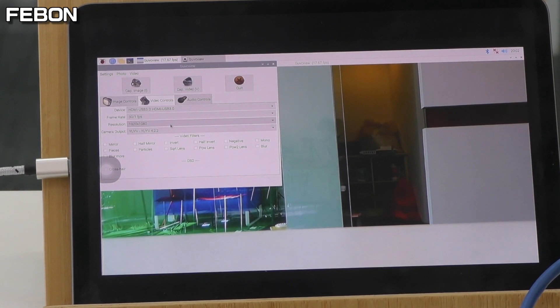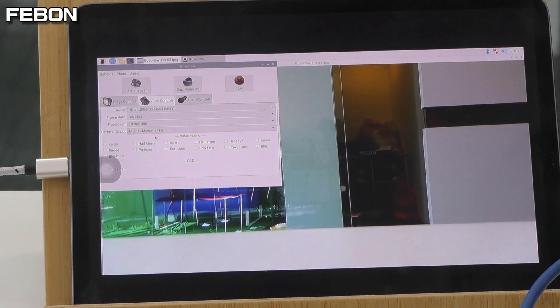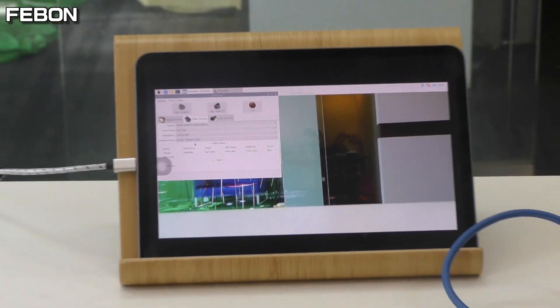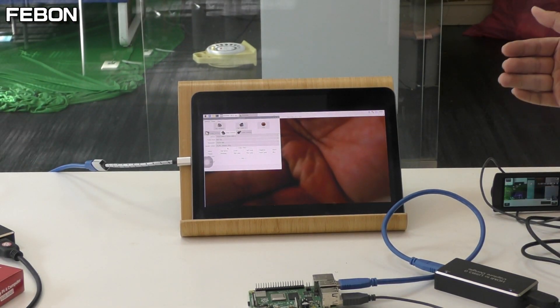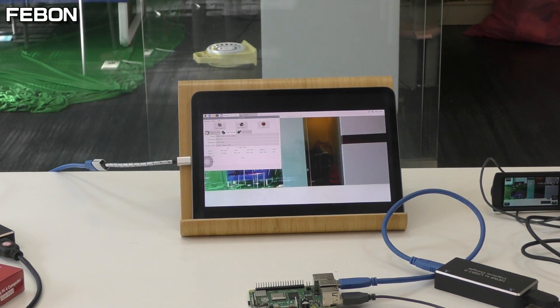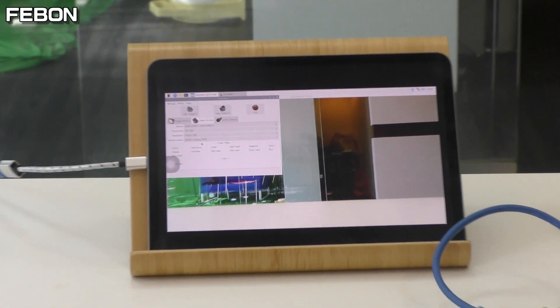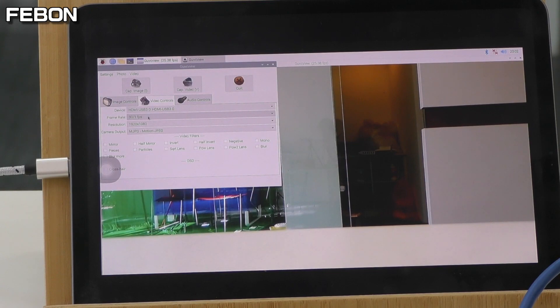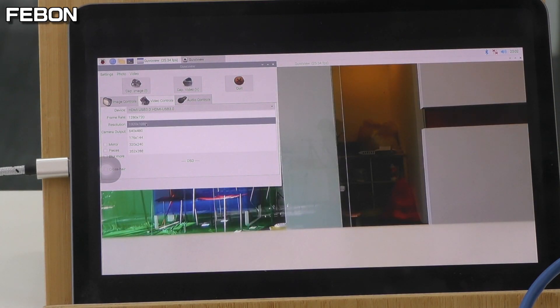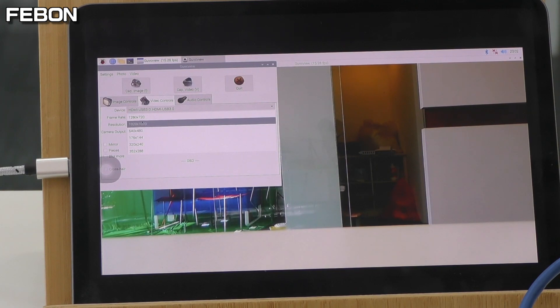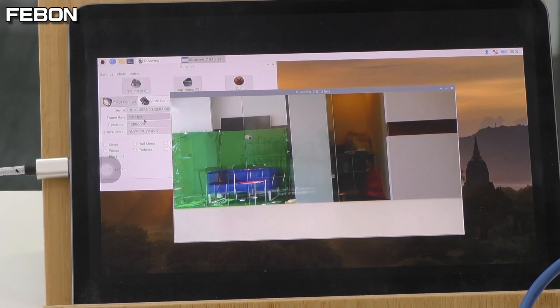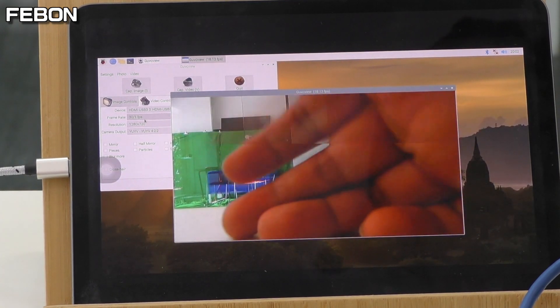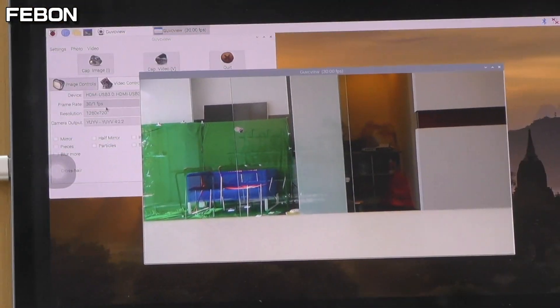I select Motion JPEG. Motion JPEG is also good. I select YUV. Also good.